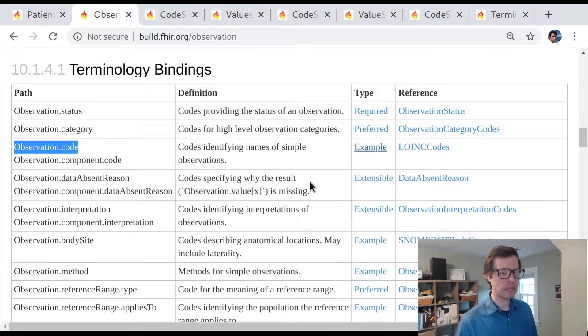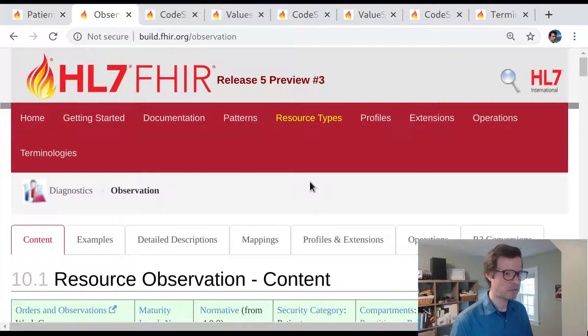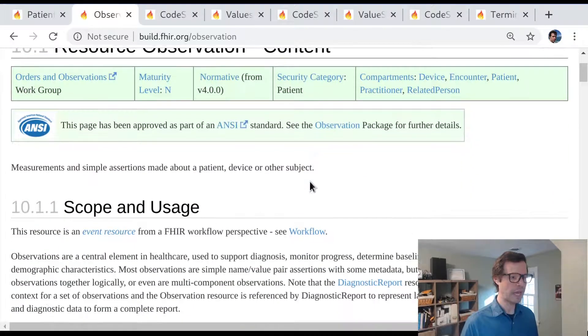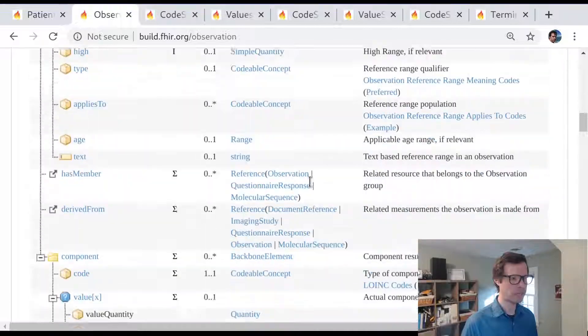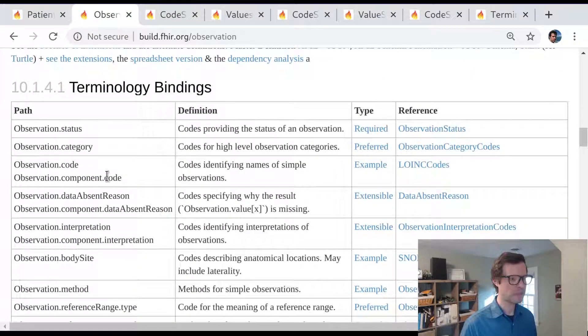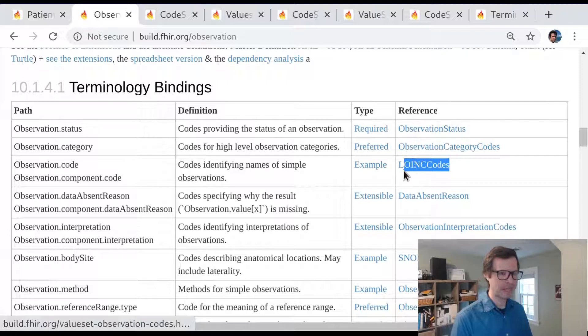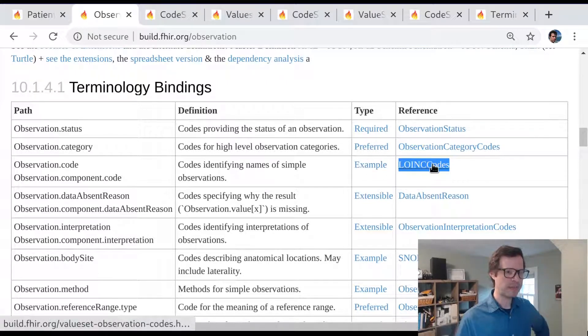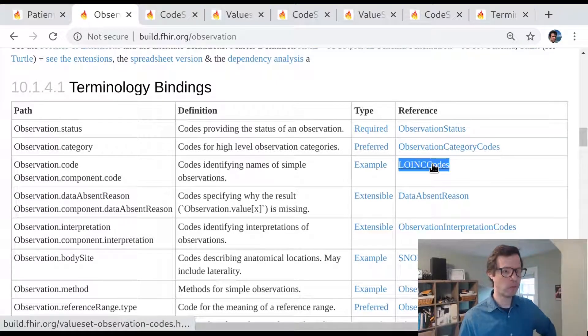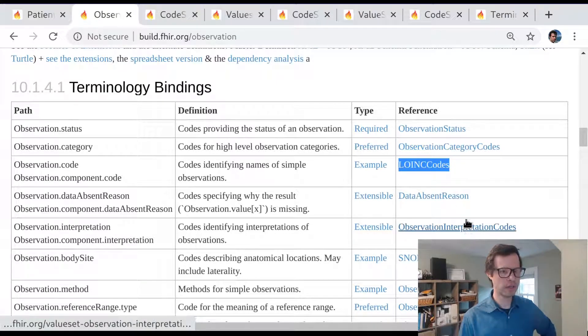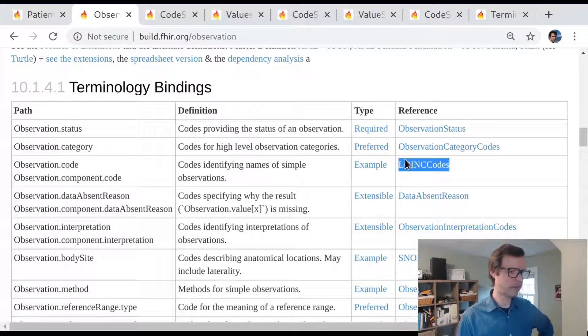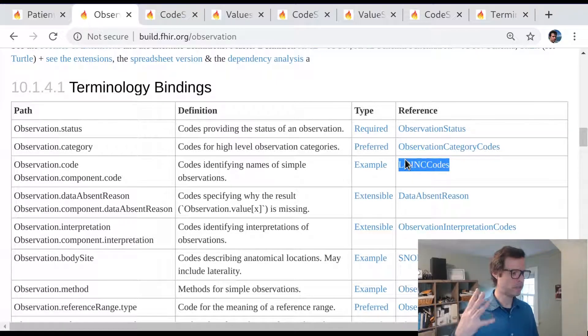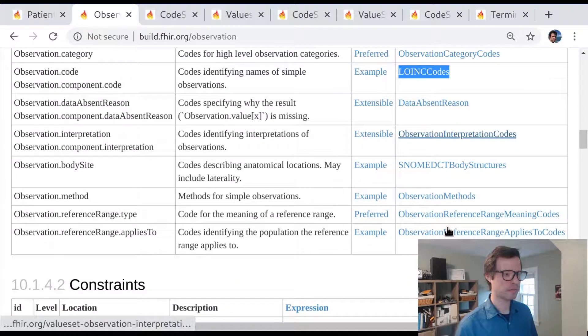Let's go back then to our observation and review what we know about how these terminologies are used. We can see that observation code is bound to that LOINC code value set as an example. And that LOINC code value set draws every concept that exists from the LOINC code system. So it's basically anything that you can code in LOINC. It's a good example of where the value set and the code system are sort of one-to-one. You've got a code system and you've got a value set that includes everything from it.